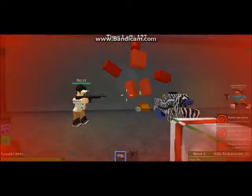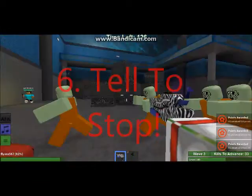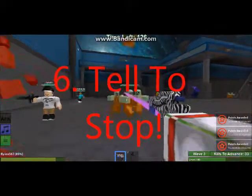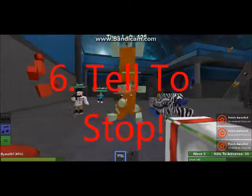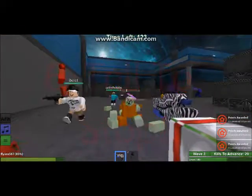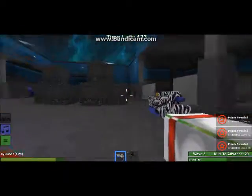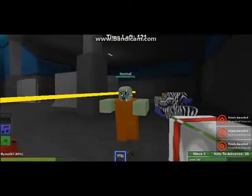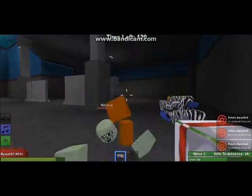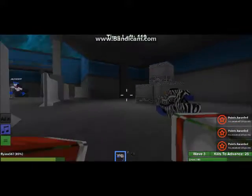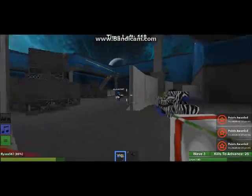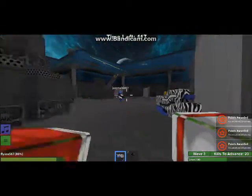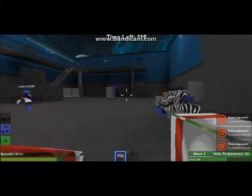The next one is to tell them to stop. Basically, if it first happens, tell them to stop. But if they keep on doing it, get some help, or just ignore or block them.